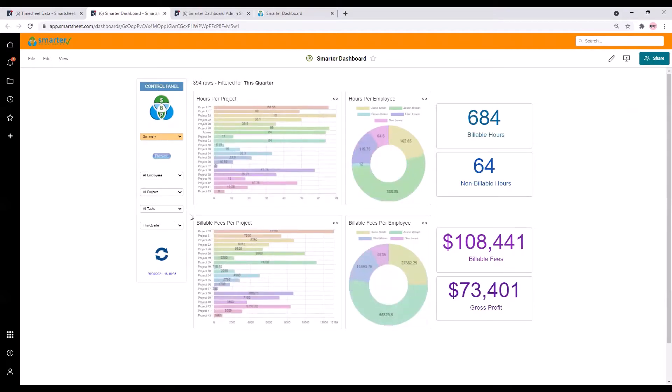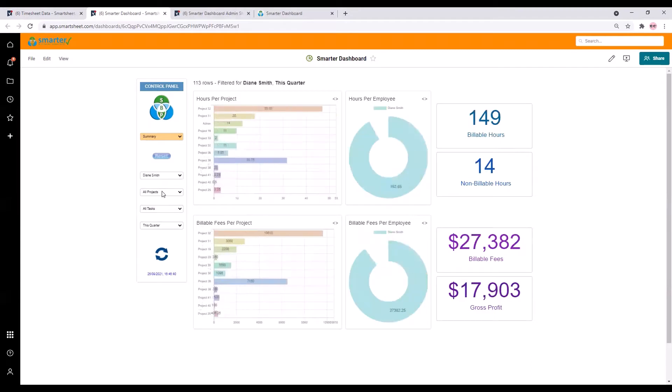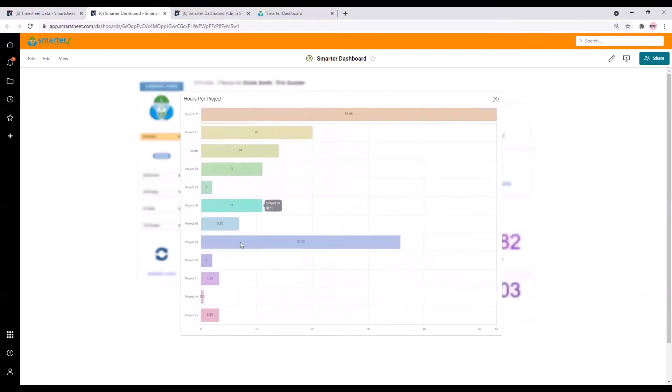We can also filter on other elements at the same time so this is Diane Smith's numbers for this quarter. Incidentally if you need to see a chart more clearly you can zoom in like this and just close it when you're done.